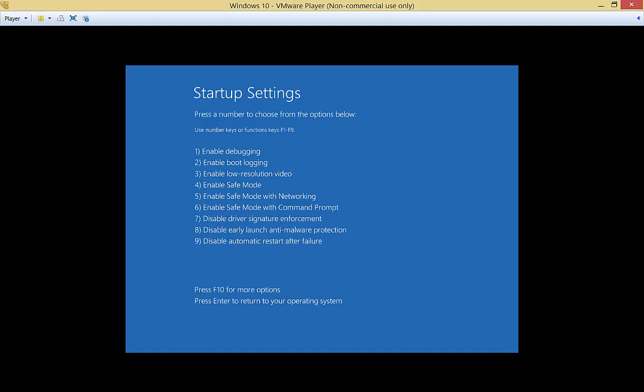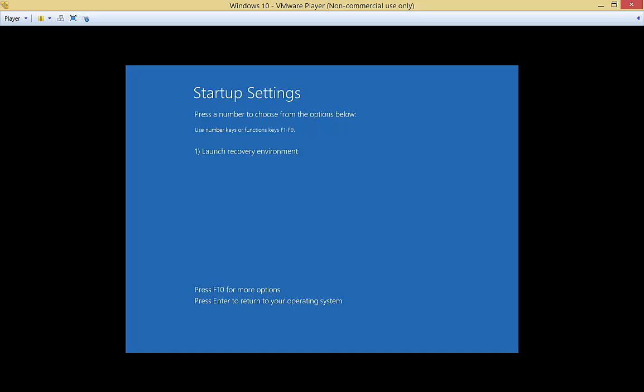Disable Driver Signature Enforcement, in case you're having trouble with drivers. Disable Early Launch Anti-Malware Protection, in case your malware program is causing the problem, or if you think it is. You can also disable Automatic Restart after a failure, which by default it will do. We'll choose F10 for more options. And we have Launch Recovery Environment.